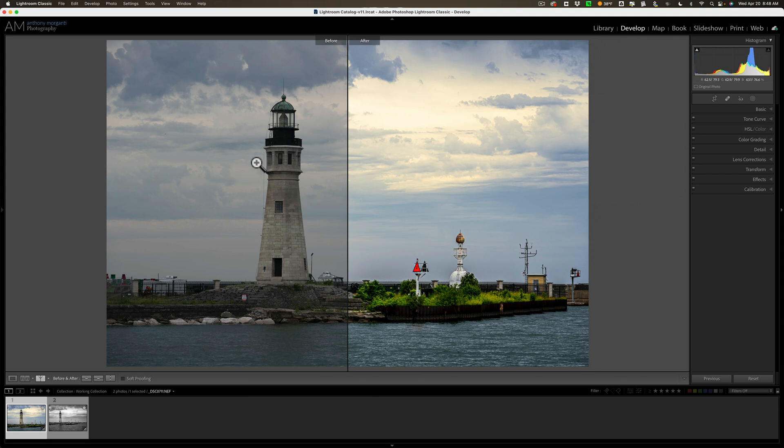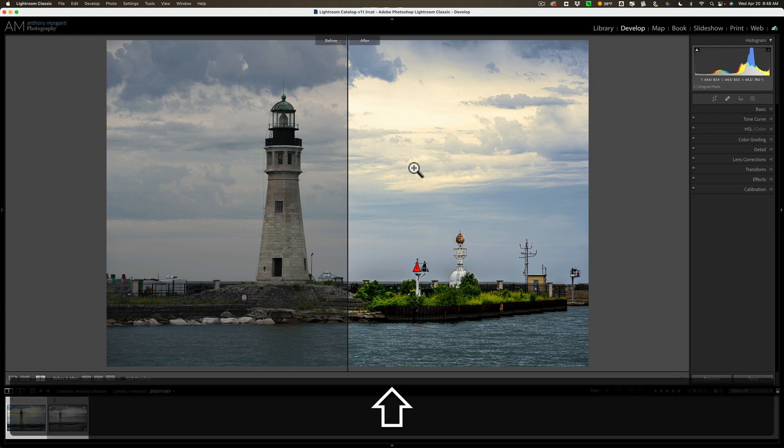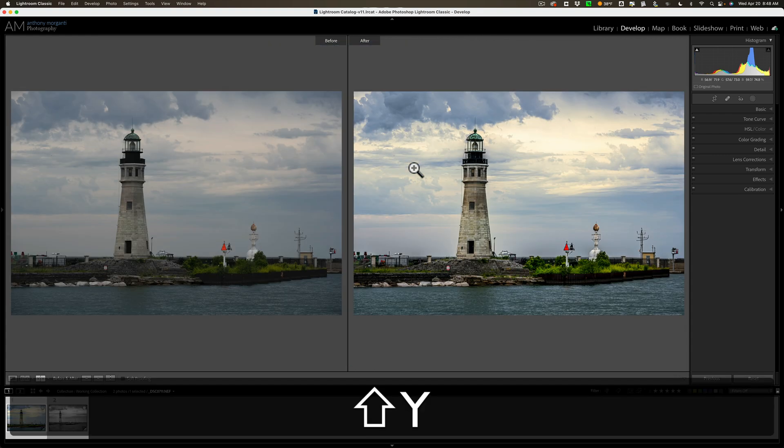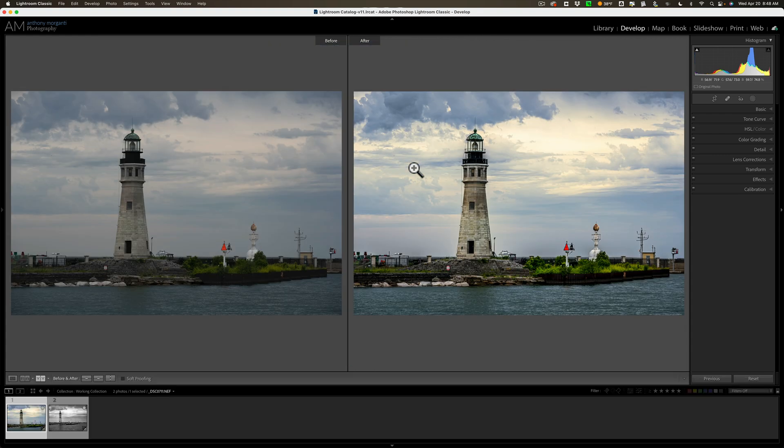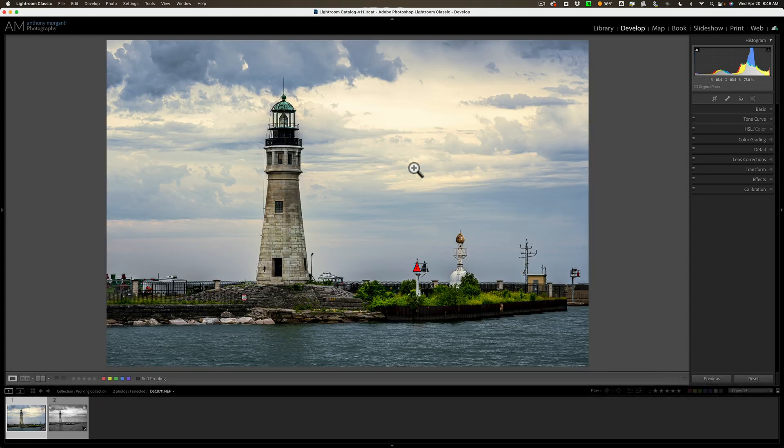So, we have the before half of the image on the left and the after half on the right. Now, if you want to go back to the default view, hold in that shift key again and hit the Y key, and you have this default view. Again, just hit the Y key again, and you are back to our normal processing in the develop module.